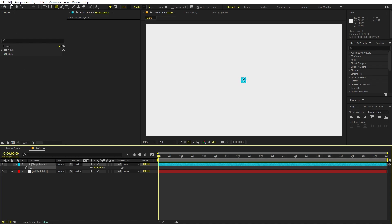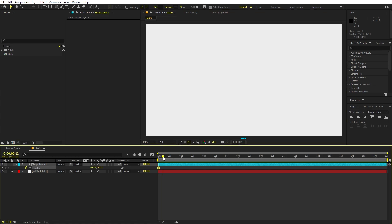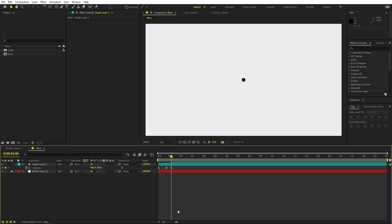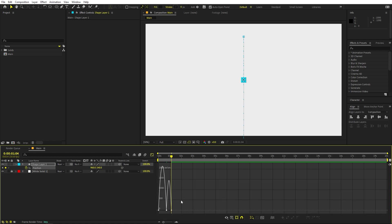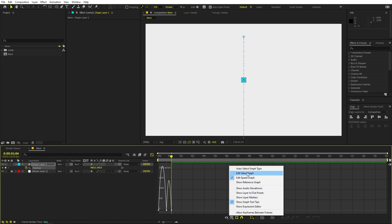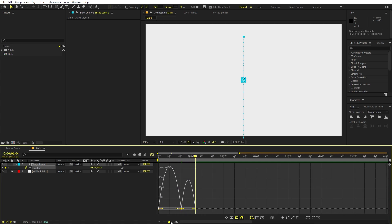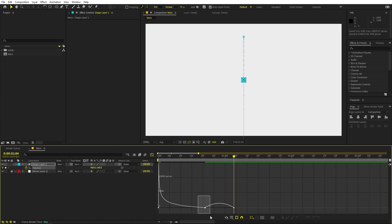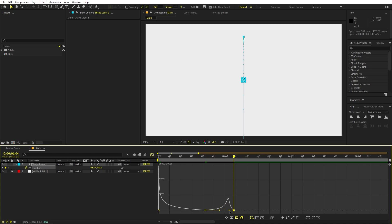Now we're going to animate the ball's position. Press P, add a keyframe at the beginning, move it down below the composition, then move it to the center. Select everything, press F9 to ease the keyframes, and go to the Graph Editor. Make sure you're using the speed graph, not the value graph. Zoom in and tweak the curves to get a nice easing shape.